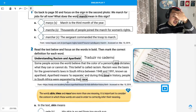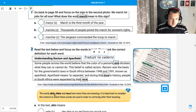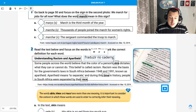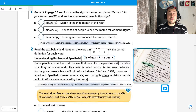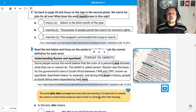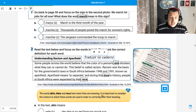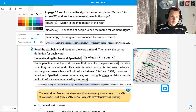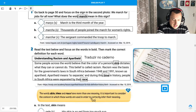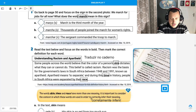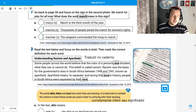So you are going to read here. The words skin, time, and race have more than one meaning. Essas palavras que você grifou aqui têm mais de um significado. It's important to consider the context in which these words are used in order to correctly infer their meaning. É importante a gente entender o contexto em que elas estão inseridas para inferir corretamente o seu significado.